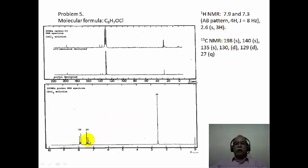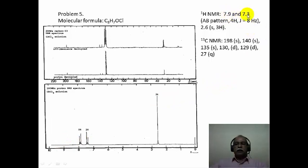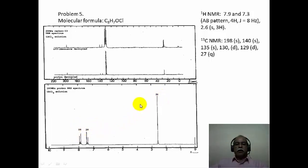Let us look at the proton NMR data extracted from the spectrum. The approximate chemical shift values of 7.9 and 7.3 form the AA'BB' pattern with a JAB of roughly 8 Hz, and 2.6 ppm corresponds to a singlet of 3 hydrogen intensity. The intensities of the various signals are given: 2 hydrogen, 2 hydrogen, and 3 hydrogen — totaling 7 hydrogens in the molecular formula, all accounted for by this integration.